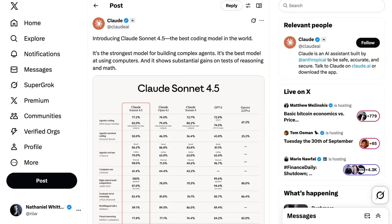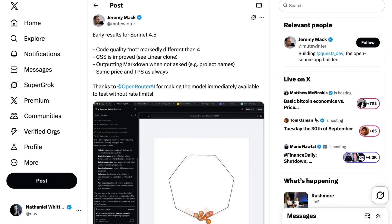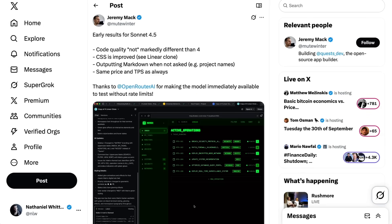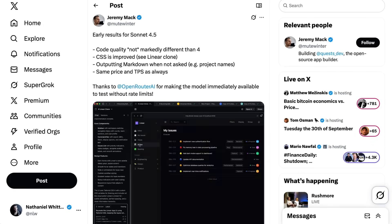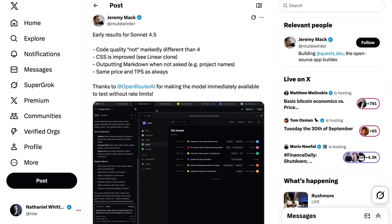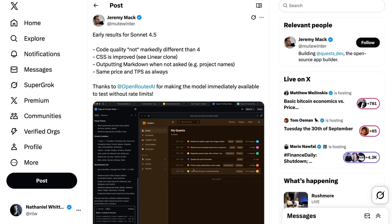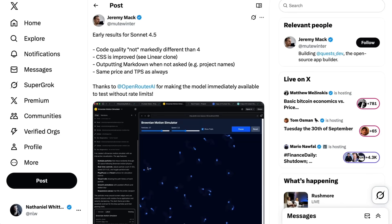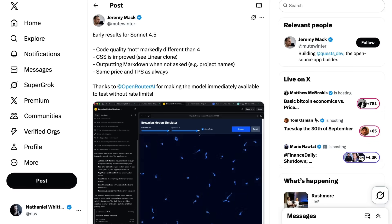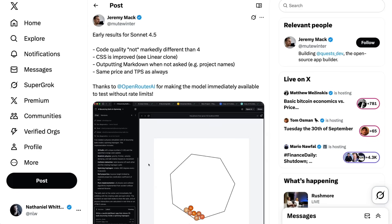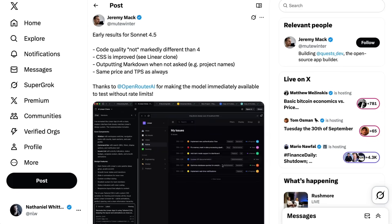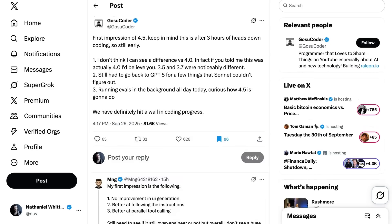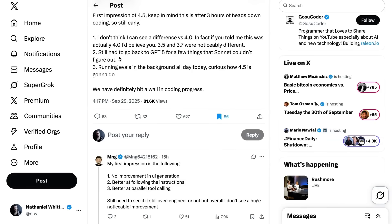As tends to happen with a new model, there is some variety in the first impressions. While I didn't see anyone that had an outright bad experience with it, there were certainly some meh shoulder shrug experiences. Jeremy Mack writes early results for Sonnet 4.5, code quality not markedly different than 4, CSS is improved, outputting markdown when not asked. Gosu Coder writes first impression of 4.5, I don't think I can see a difference versus 4.0. In fact, if you told me this was actually 4.0 I'd believe you. Still had to go back to GPT-5 for a few things that Sonnet couldn't figure out. We have definitely hit a wall in coding progress.